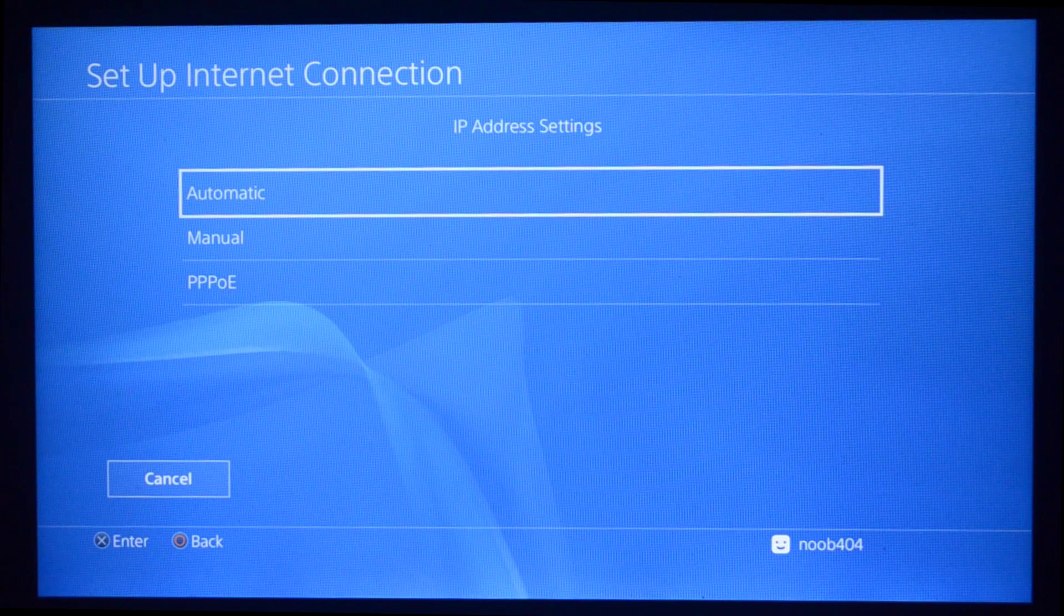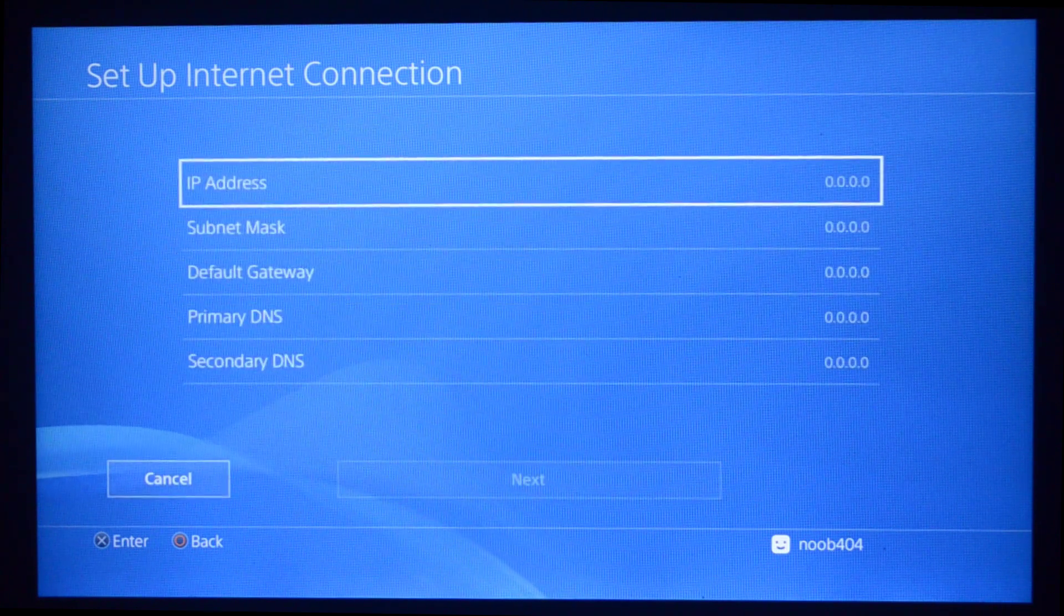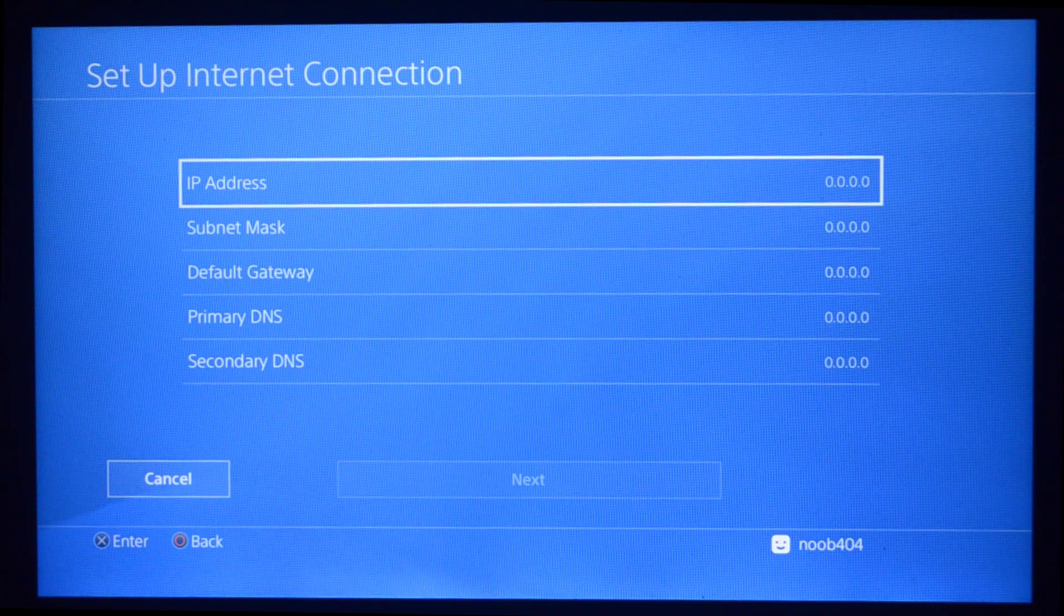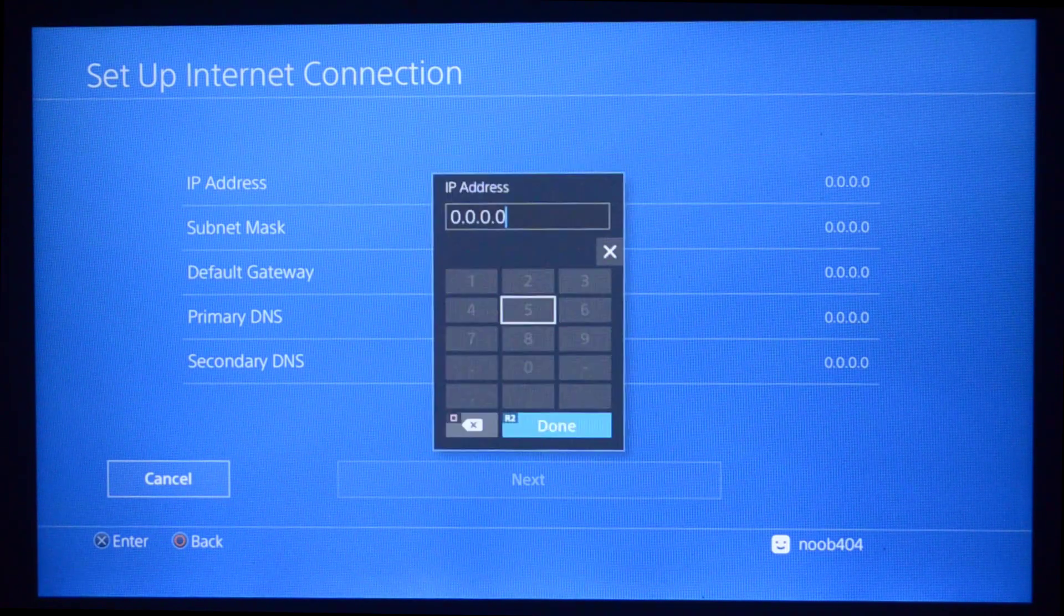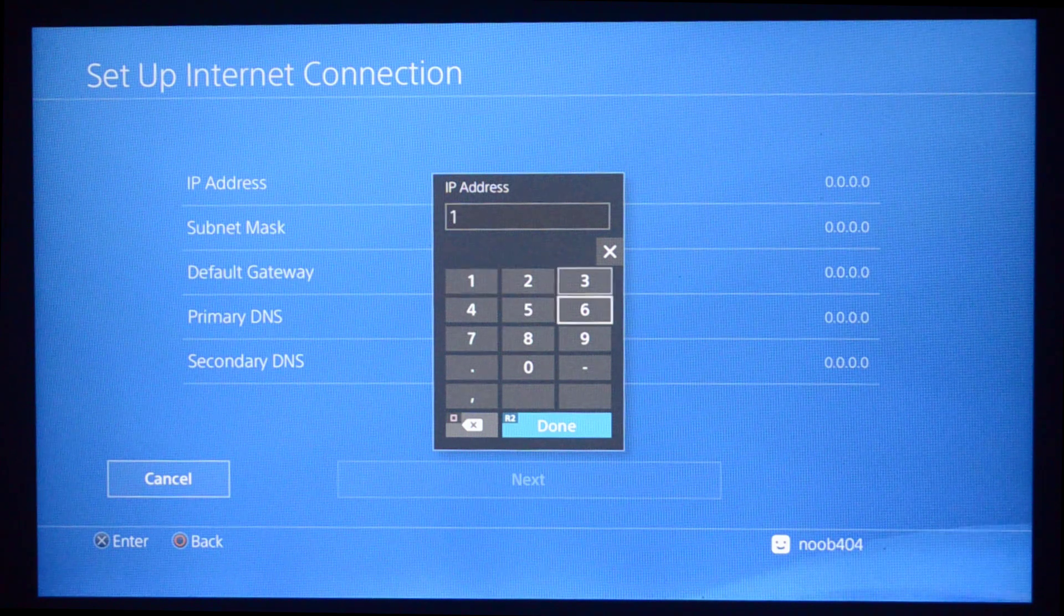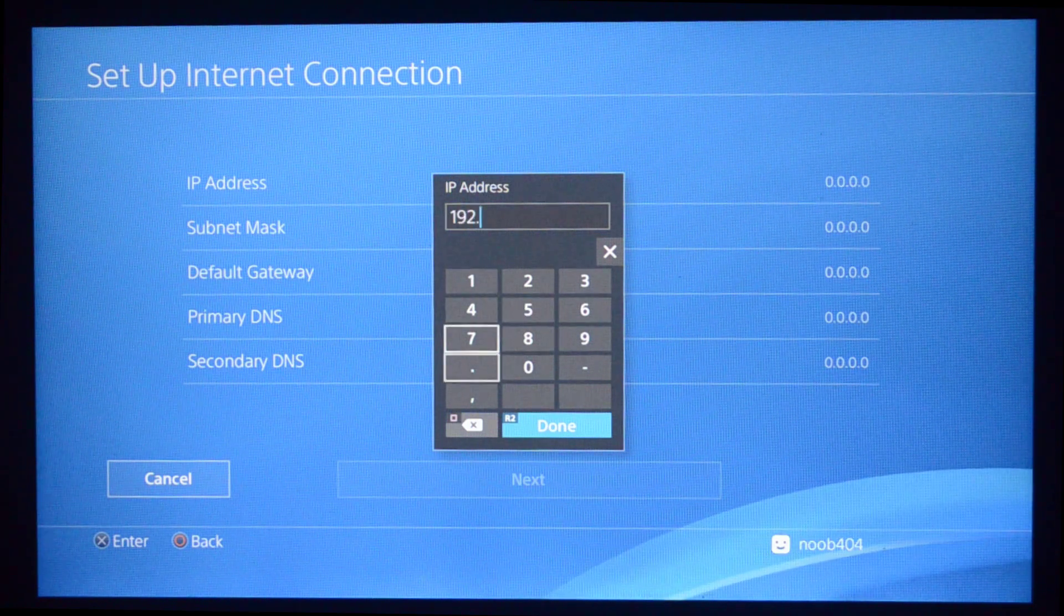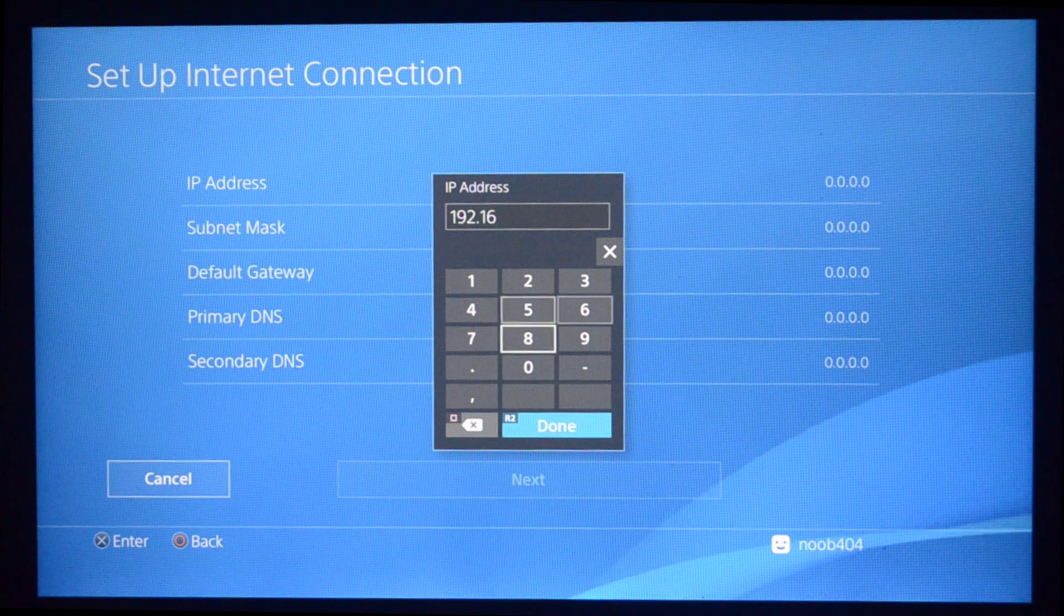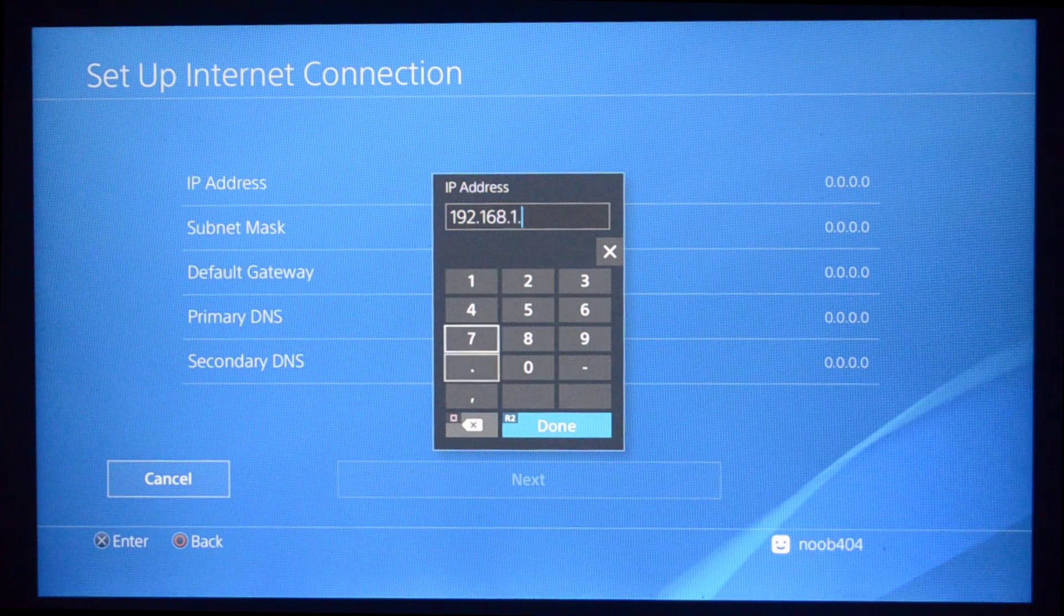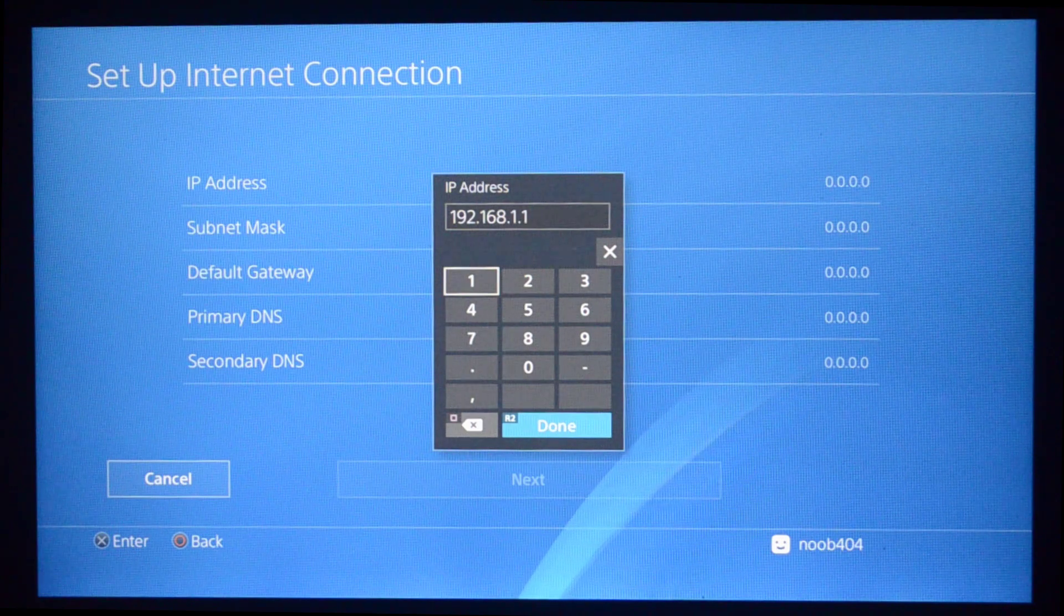The first thing you're going to do is go to Settings, go to Network, and press Connect to the Internet so the tick comes on. Next, go to Set Up Internet Connection, choose Use a LAN Cable, and choose Custom. Under the IP Address Settings, go to Manual.